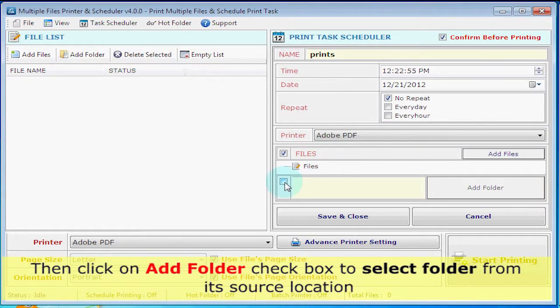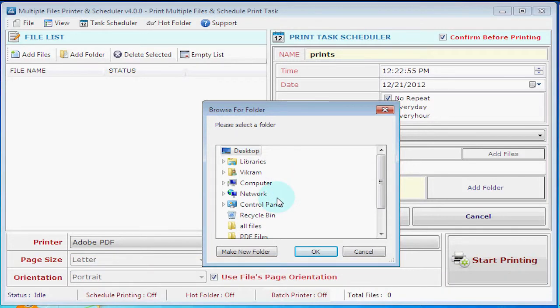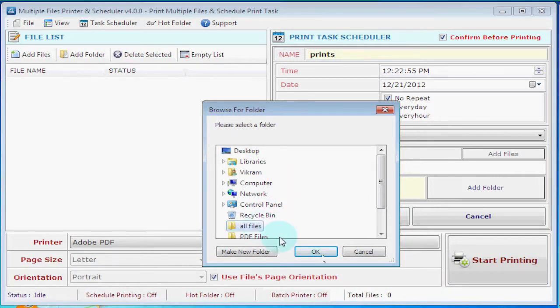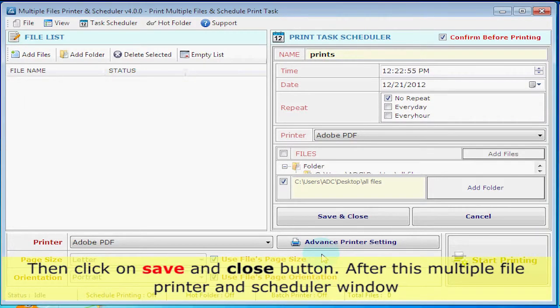Then click on the Add Folder checkbox to select the folder from its source location. Then click on the Save and Close button.